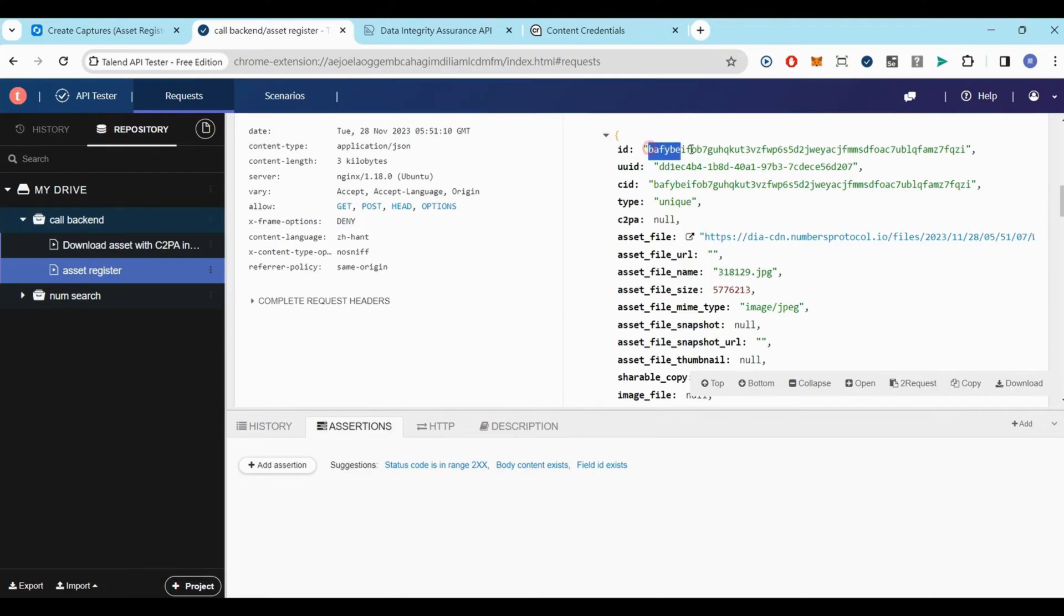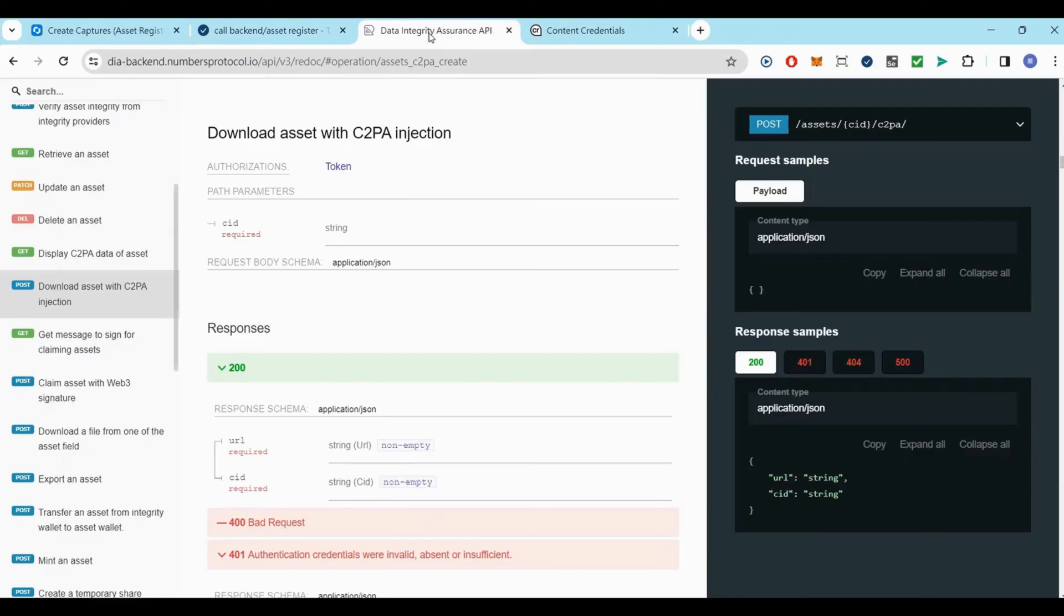Next, we'll acquire the C2PA injected file. This involves another API call where you'll use the ID from the previous step.